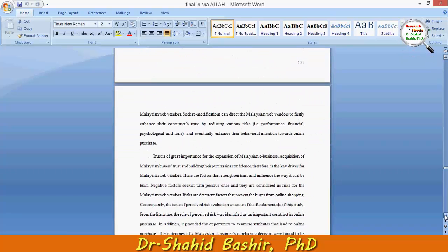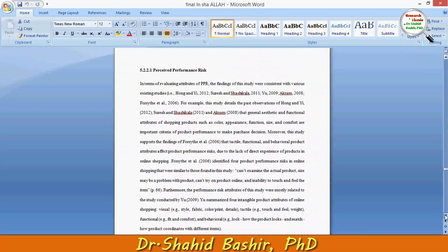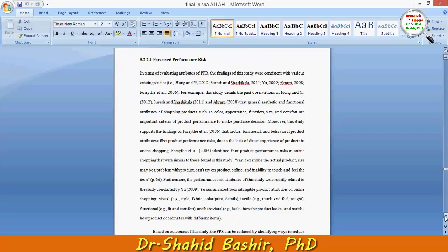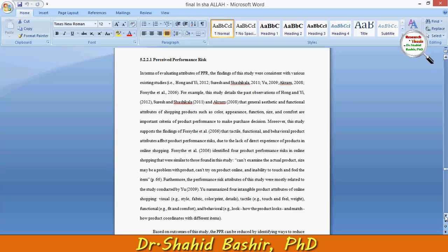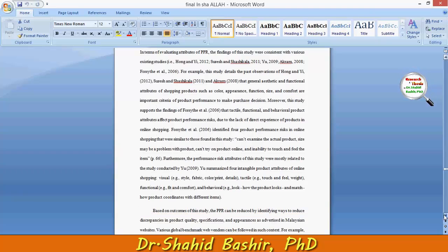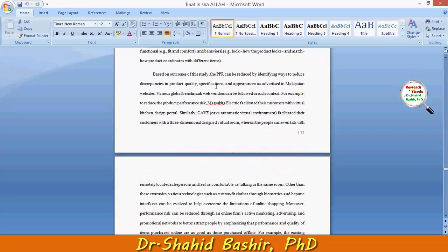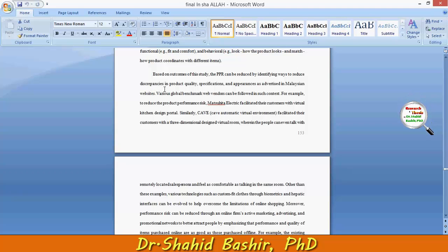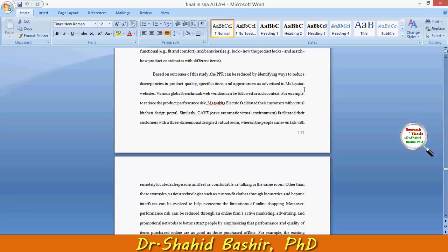The general rule is: if the risk is low, this will increase trust first, and then purchase intention will ultimately increase. So some suggestions on how to reduce the perceived performance risk — based on the outcome of this study, the perceived performance risk can be reduced by identifying ways to reduce discrepancies in product quality, specification, and appearances as advertised on relation websites.